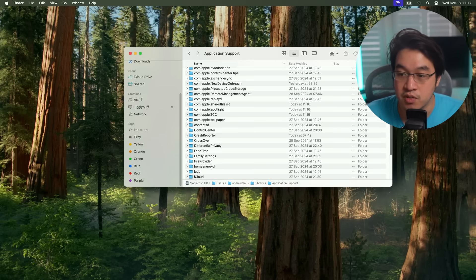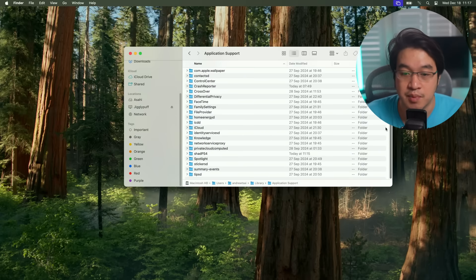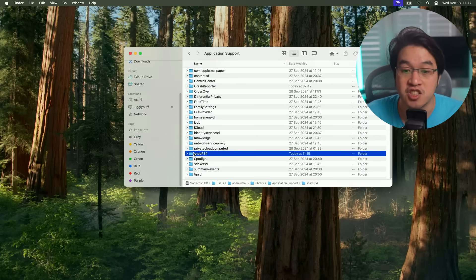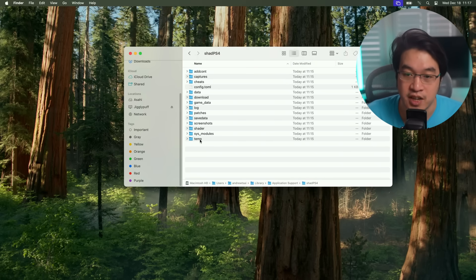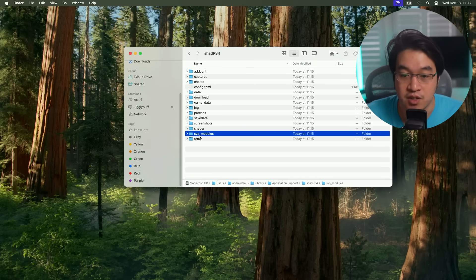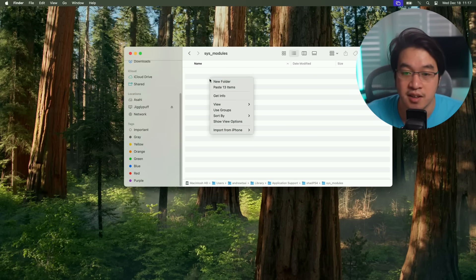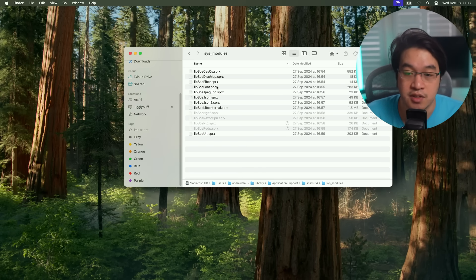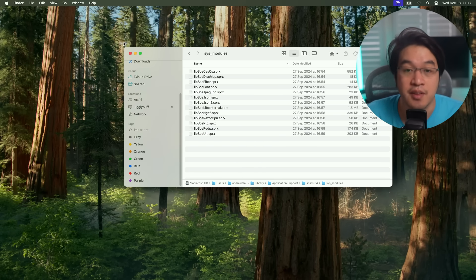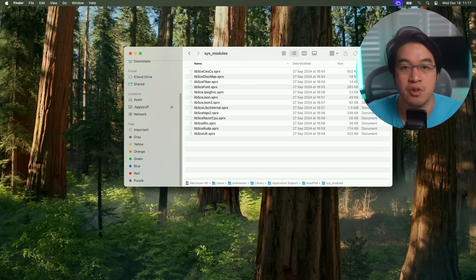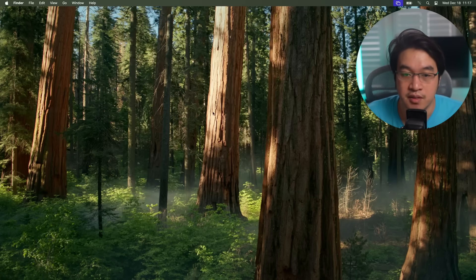Double click on this, then scroll down. Because we've opened Shad PS4 once, the Shad PS4 folder has been created here. Then we want to put this inside the sys modules folder here, double click. And then we're going to paste those SPRX files here. They're going to be installed onto the system.